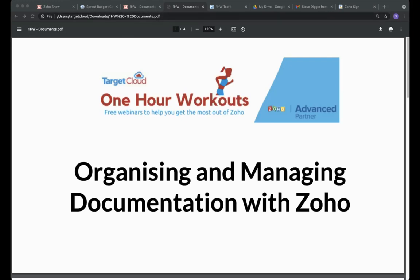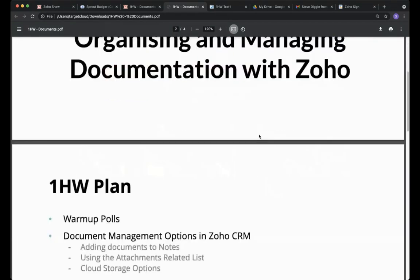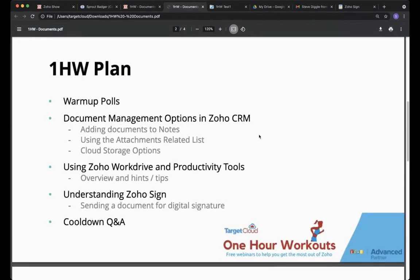Let's move on to today's agenda. The one-hour workout plan covers the document management options in Zoho CRM — adding documents to notes, using the attachments-related list, and cloud storage options. Then I'm going to go into more detail on Zoho WorkDrive, which is the equivalent of Dropbox, and finally we're going to look at Zoho Sign and the integration within Zoho CRM.